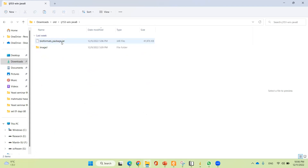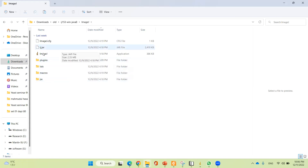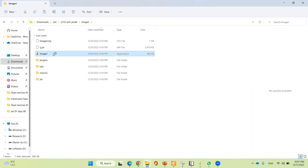After extracting it, it gives you the extracted files. From these files, you have to click on the ImageJ executable. After clicking, it will open.